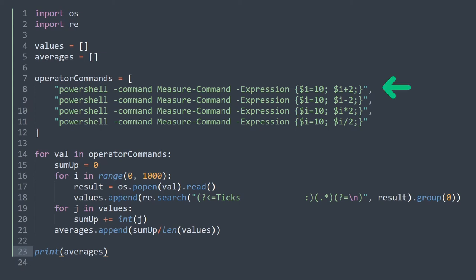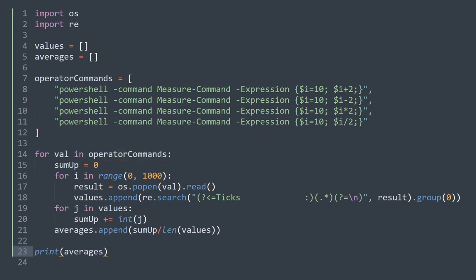As you can see, each command corresponds to a single operation. We have addition, subtraction, multiplication, and division respectively.